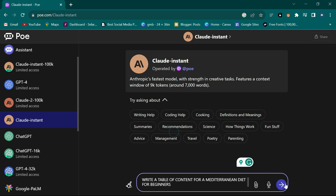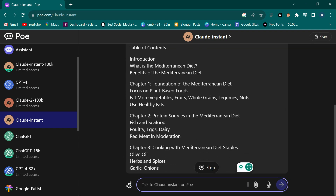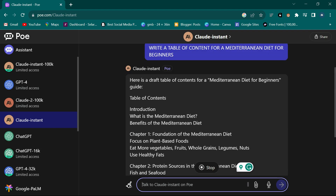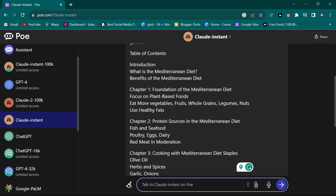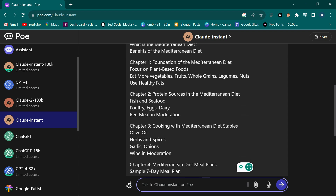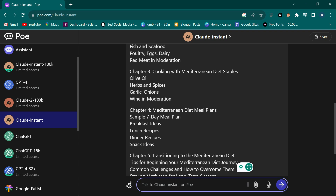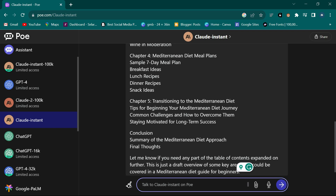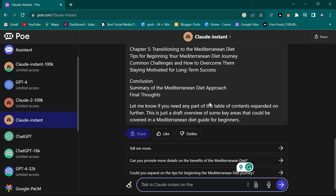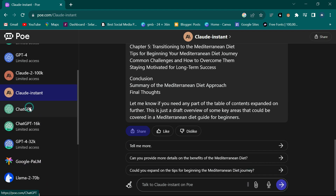Now let's try Claude Instant with the same prompt. As you can see it's pouring it very fast. Table of Contents: Introduction, What is the Mediterranean Diet, Chapter One: Foundation of the Diet, Chapter Two: Protein Sources, Chapter Three: Cooking with the Diet, Chapter Four: Meal Plans, Chapter Five: Transitioning, then Conclusion.